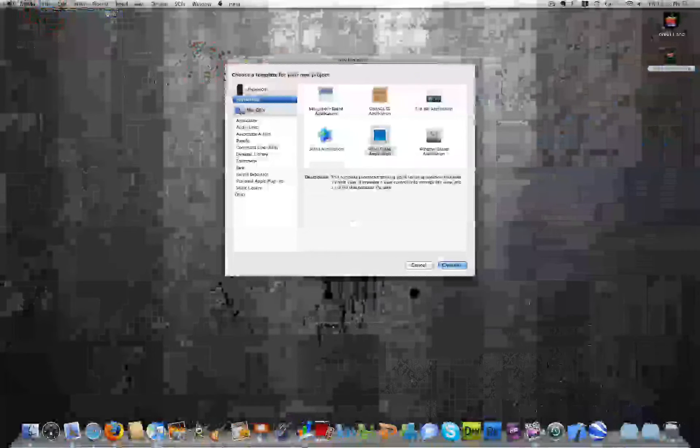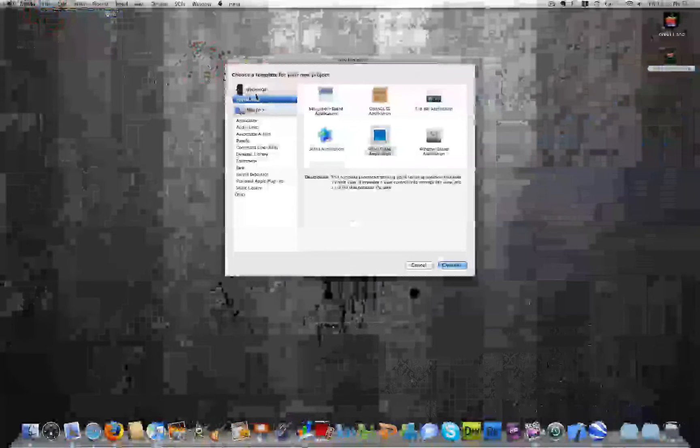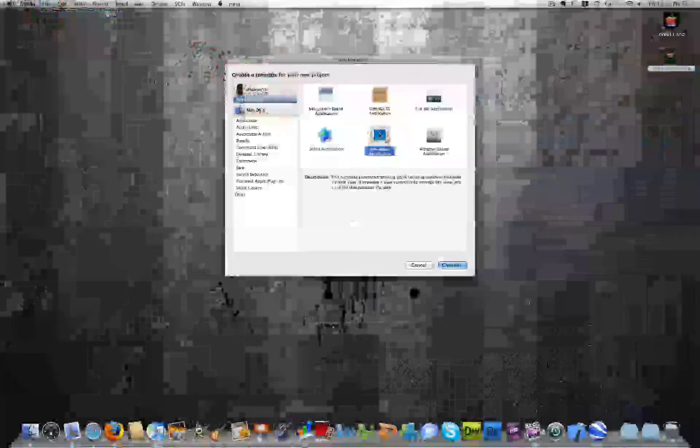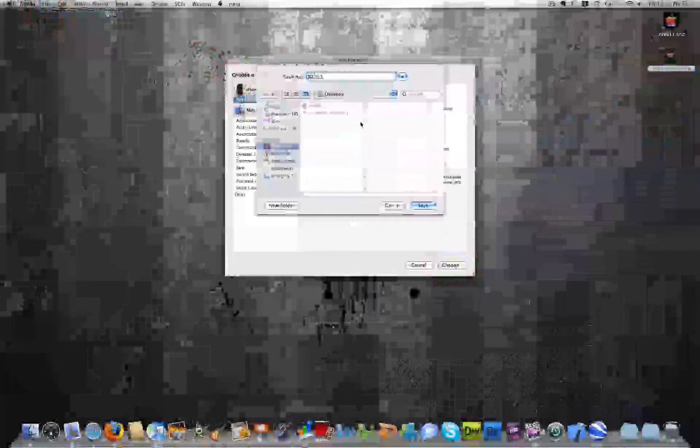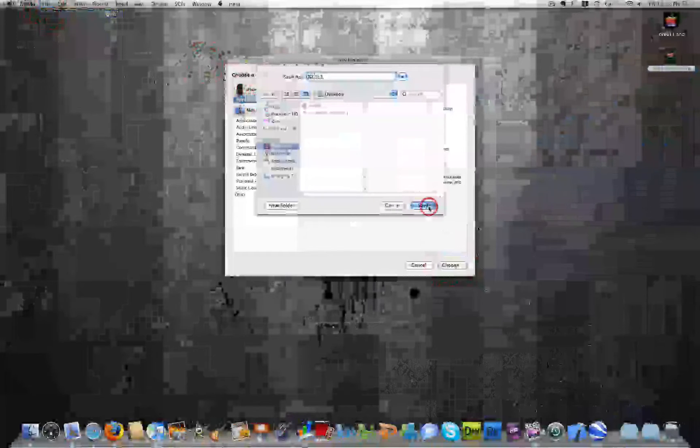And you'll want to be sure that you have Application clicked under the iPhone OS. And then click View Based Application. And click Choose. Now, name your project whatever you would like. I'll name mine CSE 611. And I'm going to save it to the desktop. Just because that's usually where I like to save things. Easy to find.